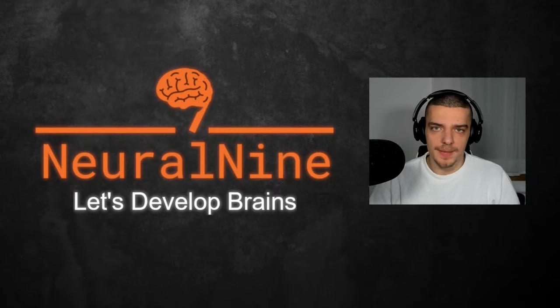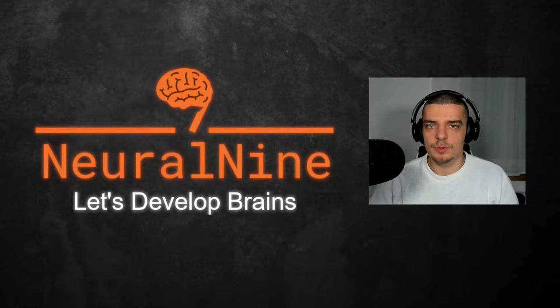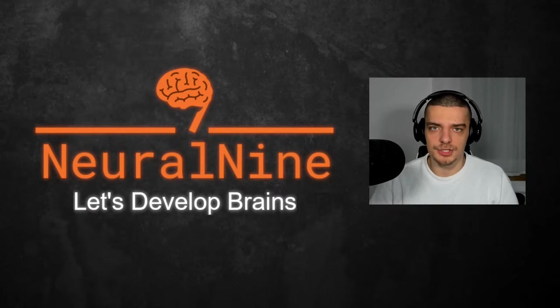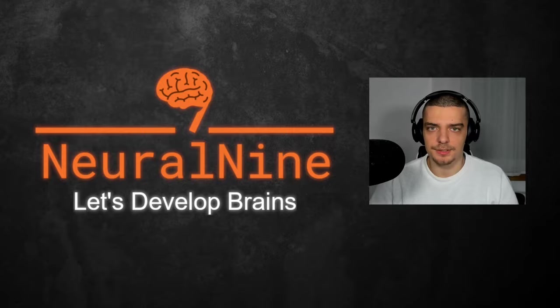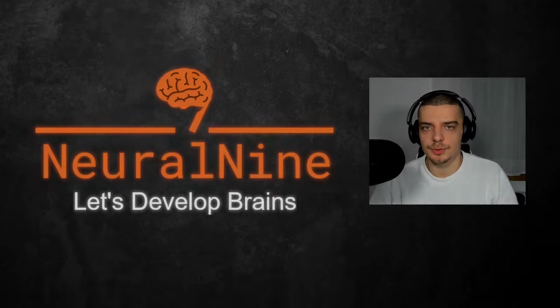What is going on, guys? Welcome back. In this video today, we're going to learn how to watermark images using Python. So let us get right into it.